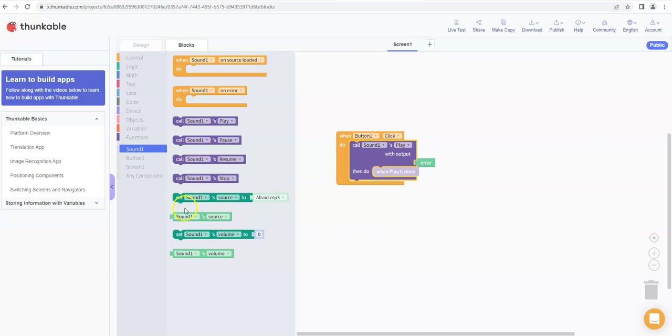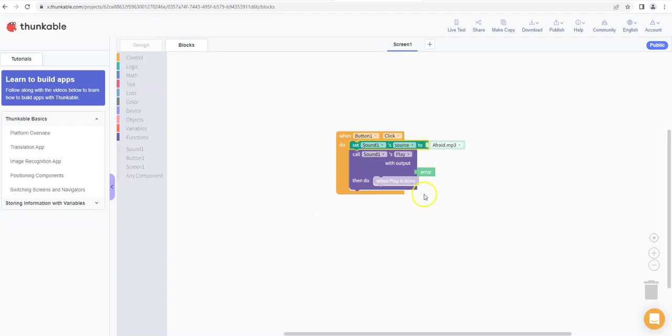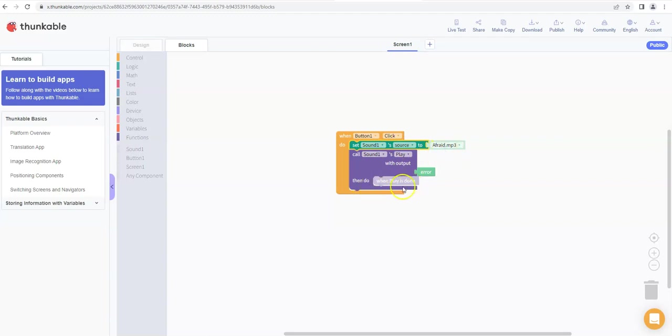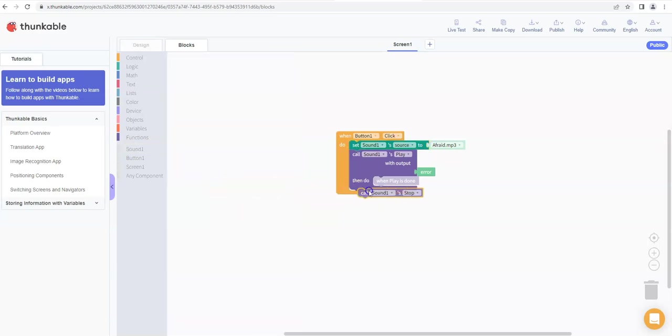So we want to say what we're going to play basically. So I'm going to pull this in here and do that. So it's going to say when you click the button, set sound one source to the sound file you've uploaded. And we also need to make sure it stops when it finishes, so we just simply go back to the sound one tab here and we say call sound one to stop and drop it in there.